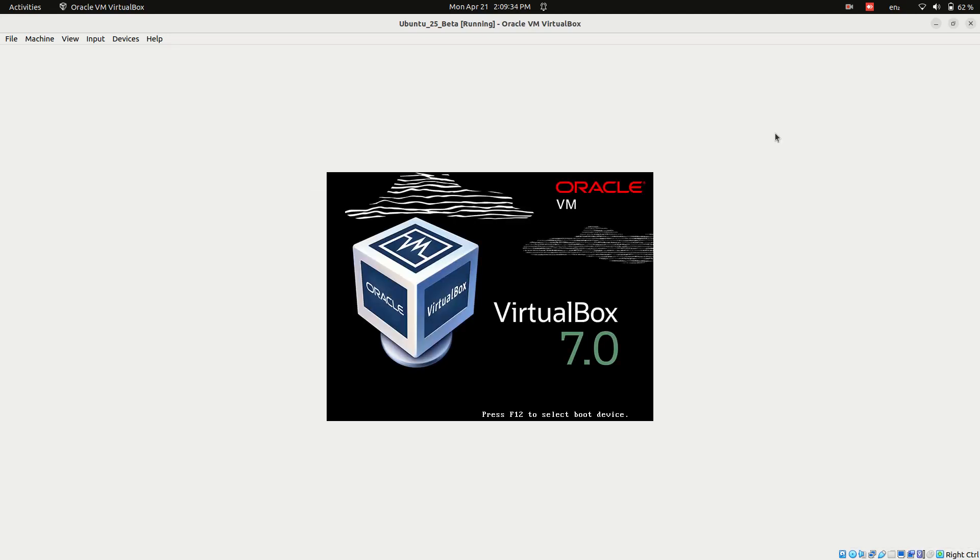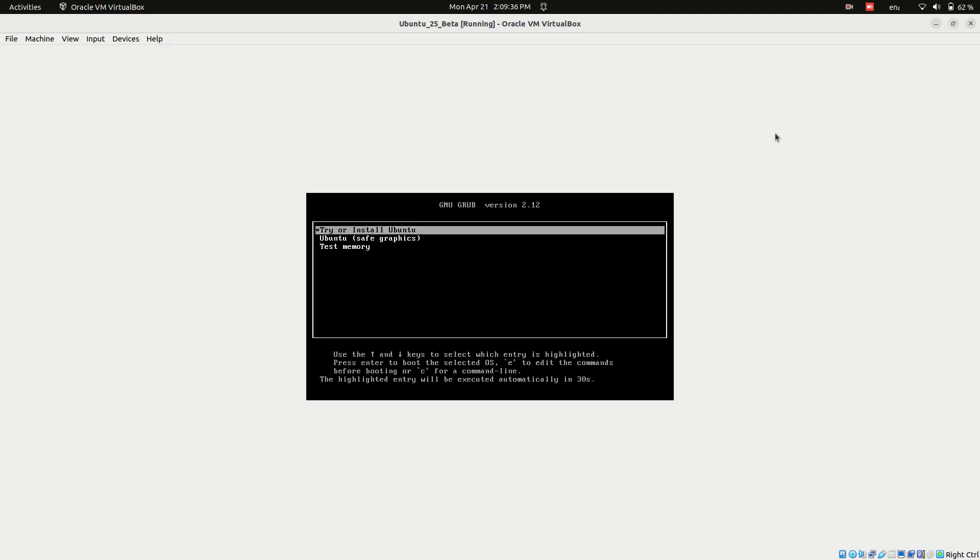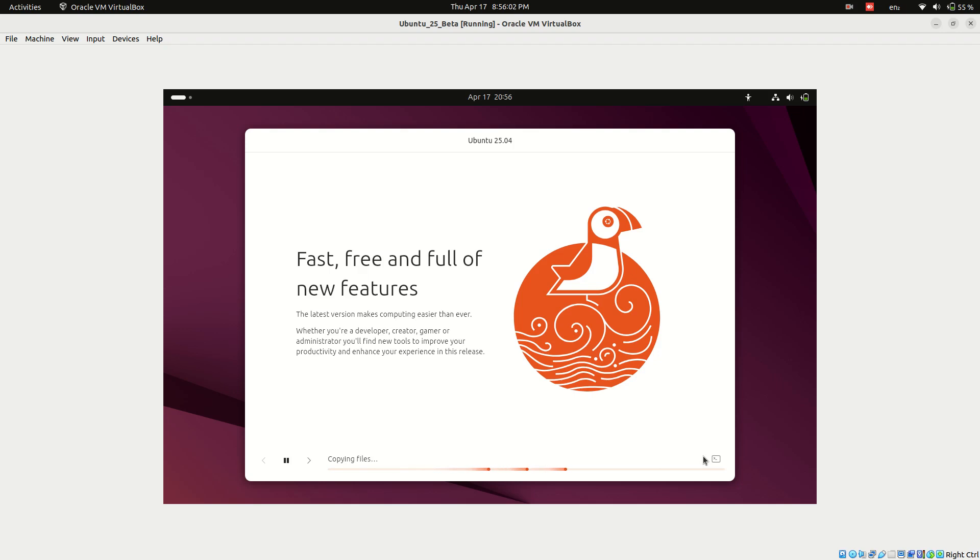Are you facing a black screen while trying to install Ubuntu 25.04 Plucky Puffin on VirtualBox? Maybe you've created the virtual machine, but the installation screen just won't appear, stuck during installation, or you chose the wrong settings and now Ubuntu won't boot. Don't worry, you're not alone and you've come to the right place.